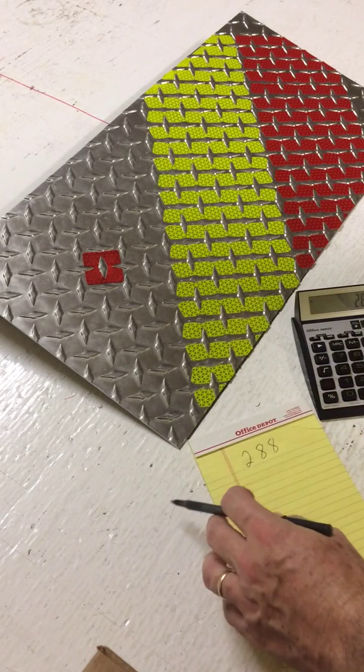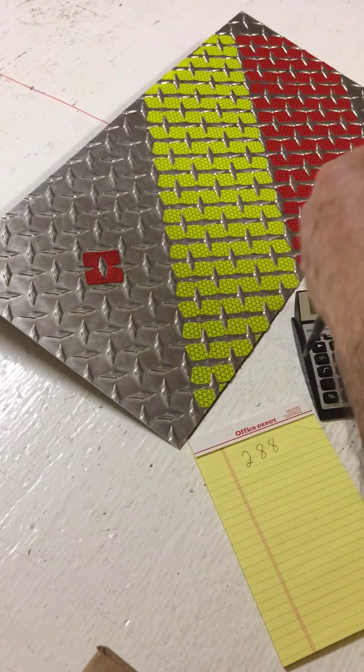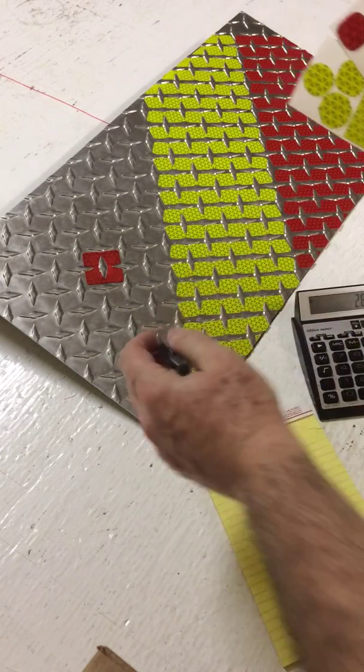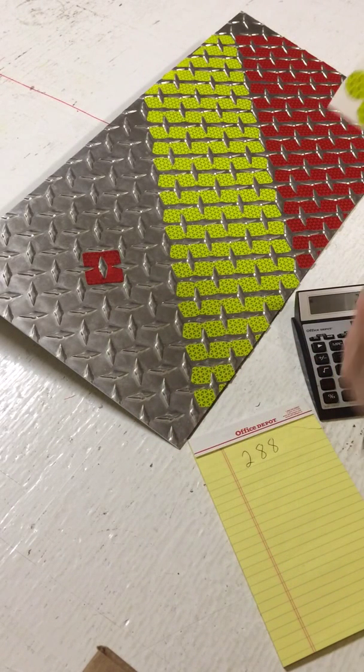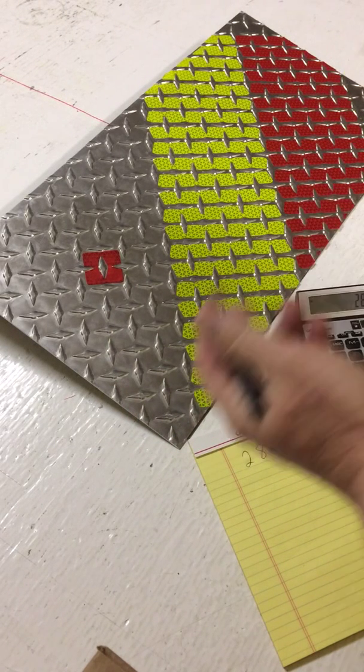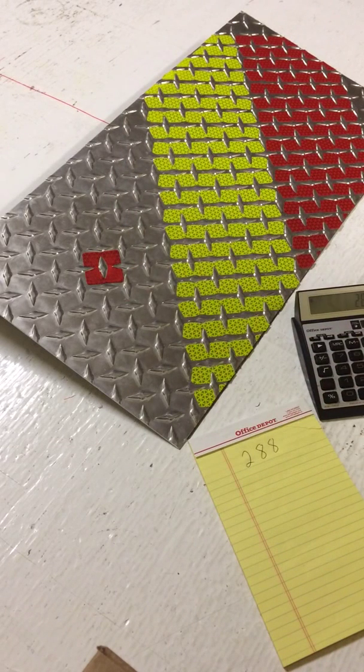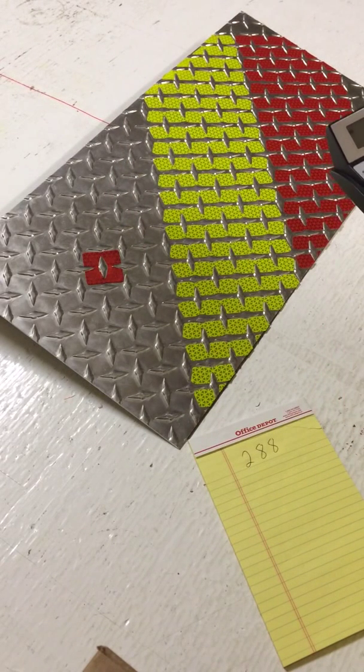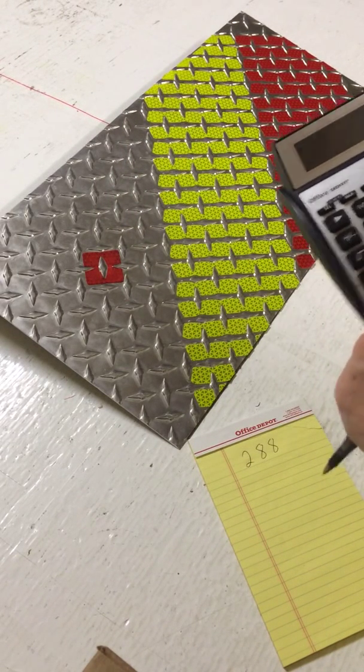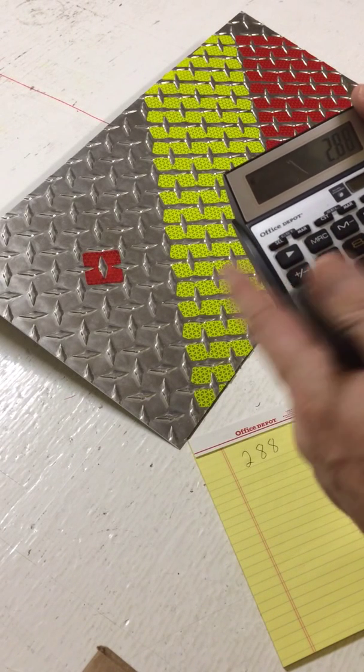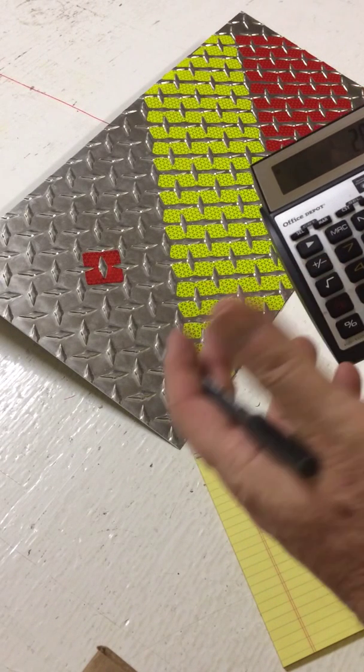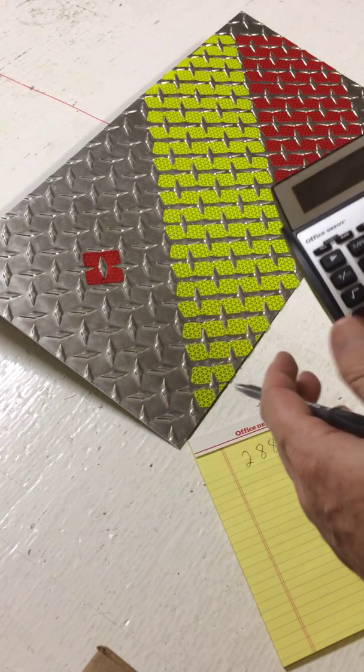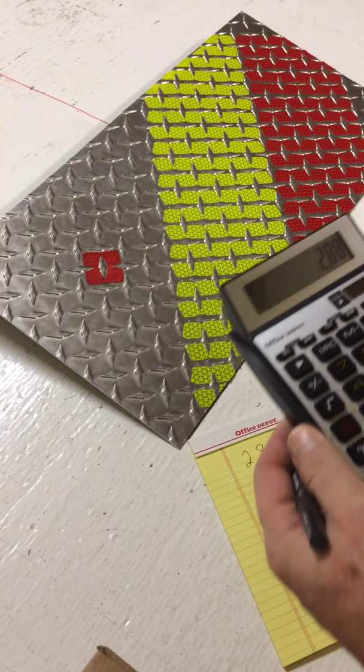Now, each dot, whether it's lime or red, covers a square inch. So you would need 288 dots to cover this sheet right here. So you take 288 and divide it by 100, that's how many is on a sheet. It gives you 2.88. You round it to 3, and you would need 3 sheets of dots to cover this.